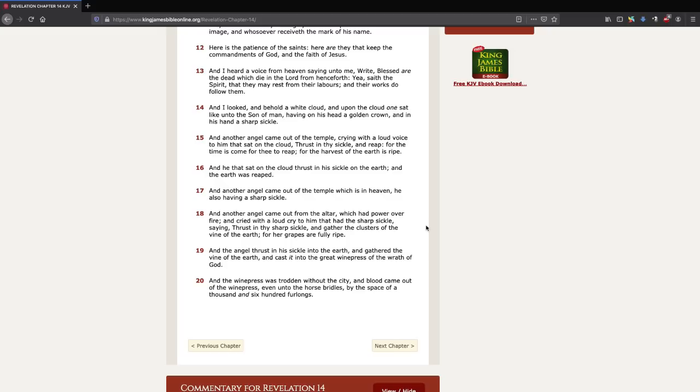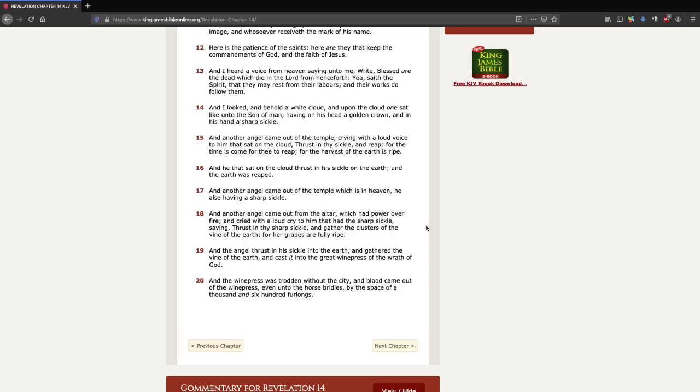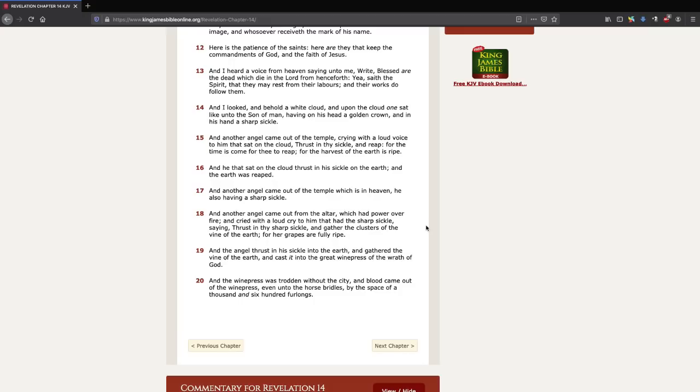Joel chapter 1 verse 15. Nahum chapter 1 verses 2 through 6. Psalms chapter 68 verse 23. Judges chapter 5 verse 21. Joel chapter 3 verse 13. Genesis chapter 49 verse 11. Isaiah chapter 34 verse 5. Habakkuk chapter 3 verse 15. That book will... It's so much on the second advent. In vengeance. Taking vengeance. There's Jeremiah chapter 25 and verse 30.